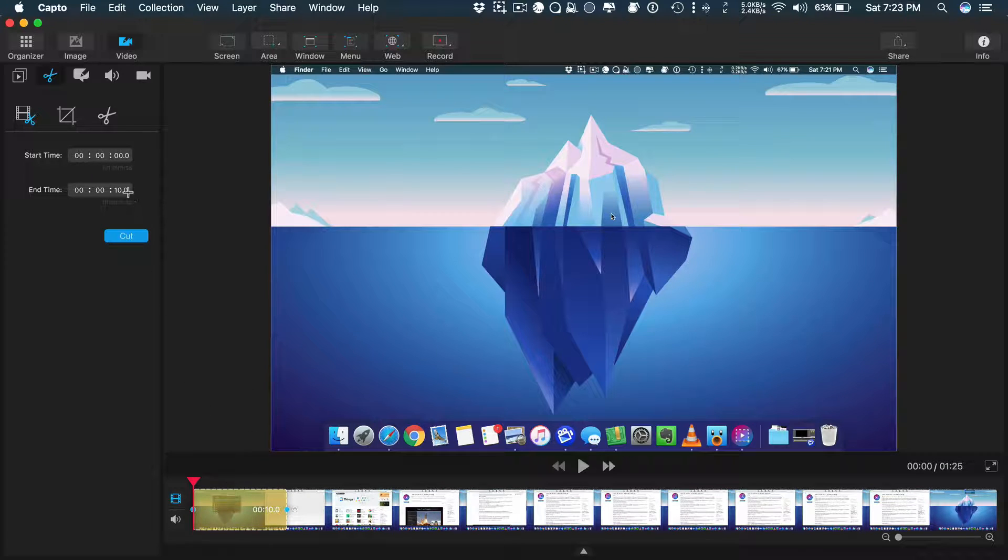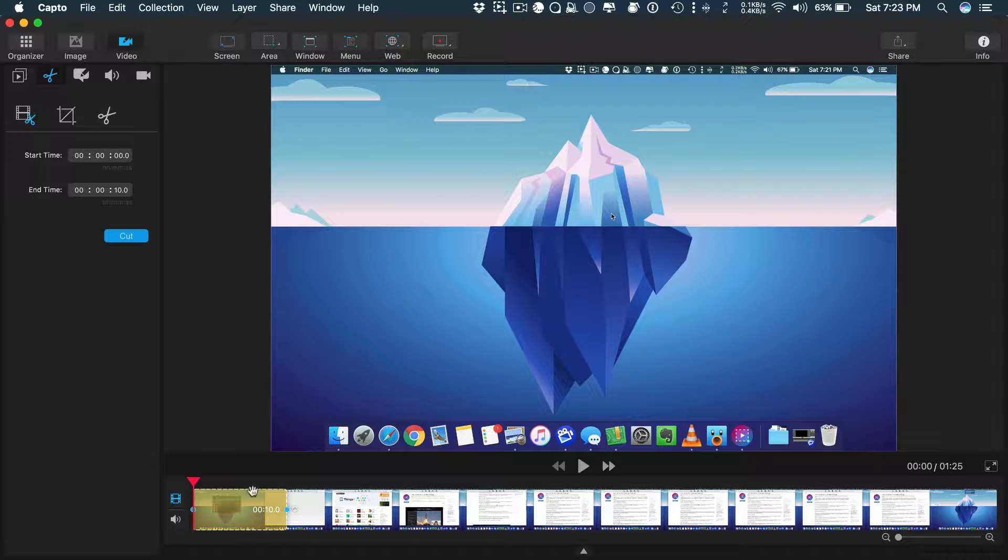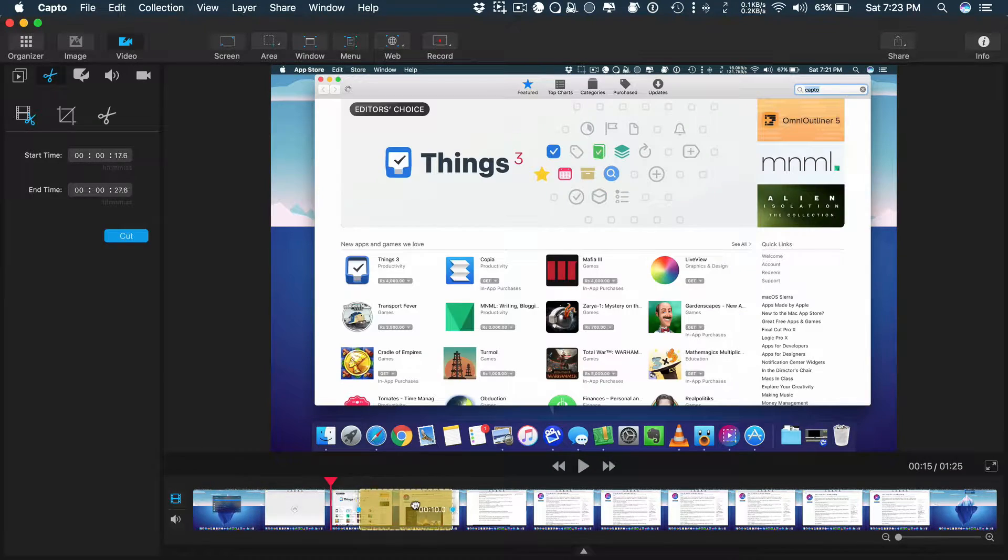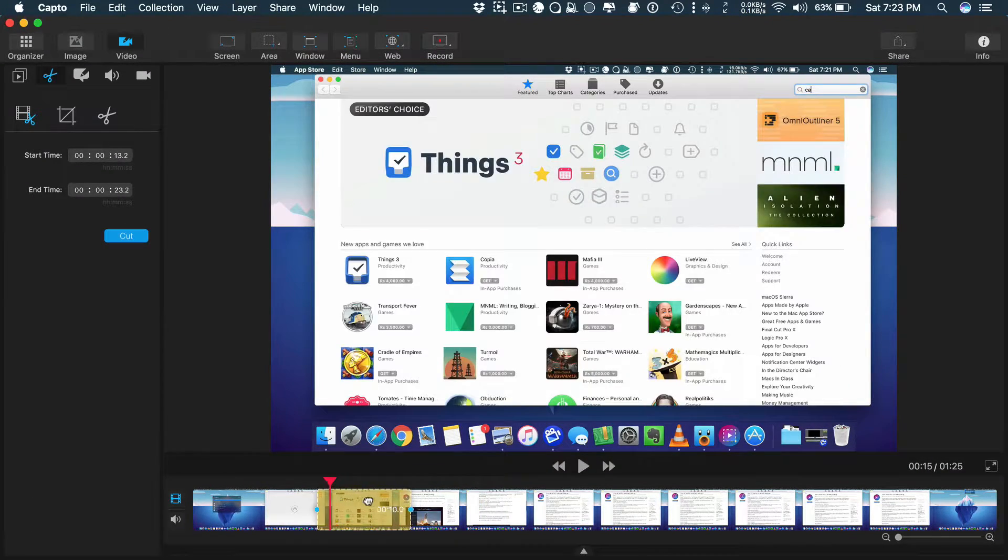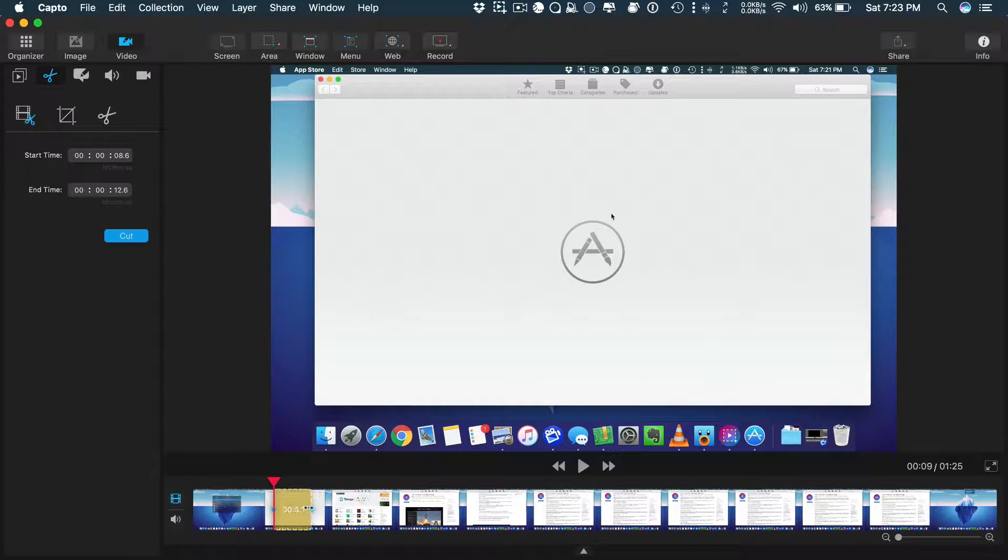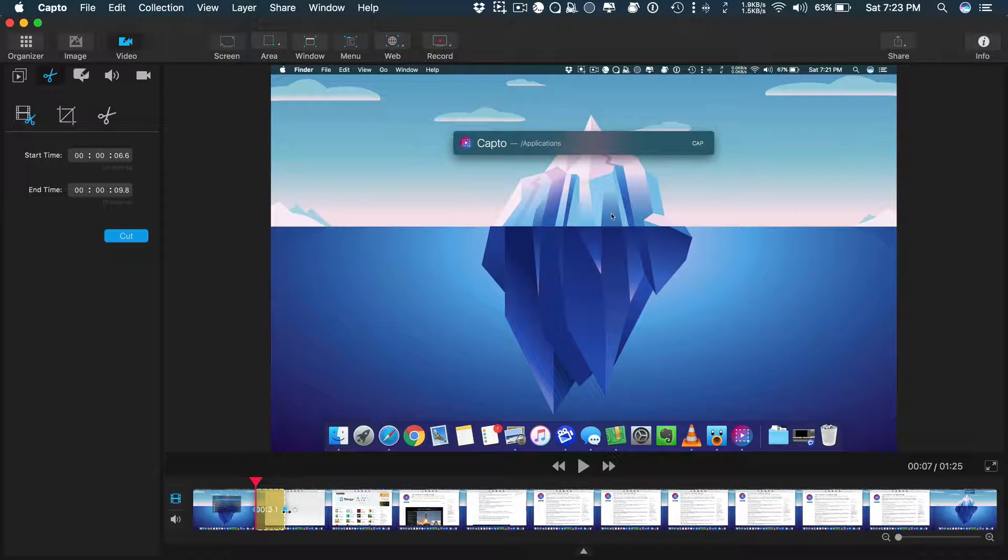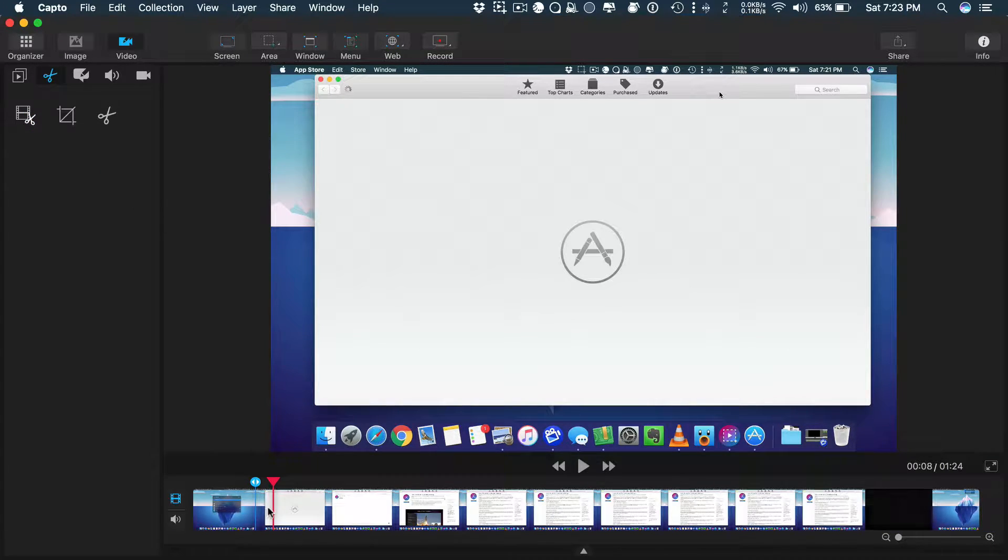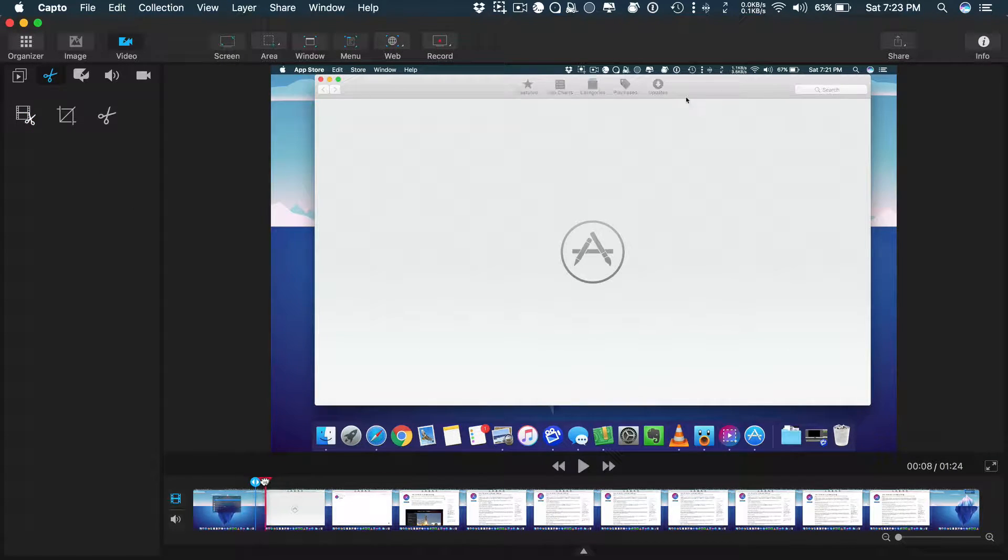The cut option is to cut a certain part of the video. You can do a very precise cut if you add the timestamp and cut it. Or you can use your mouse to adjust the part you want to cut. You can use the keyboard shortcut delete to cut or delete the unwanted part.